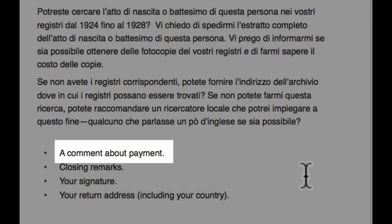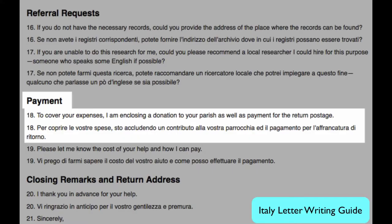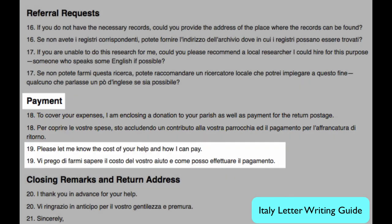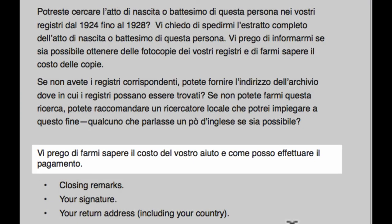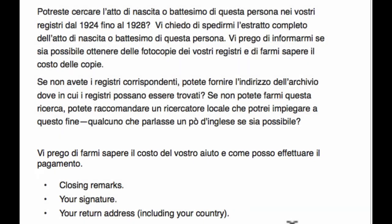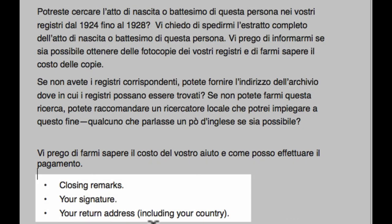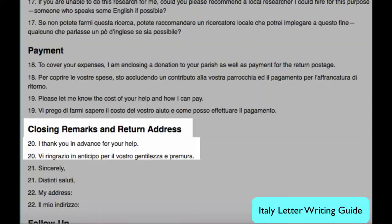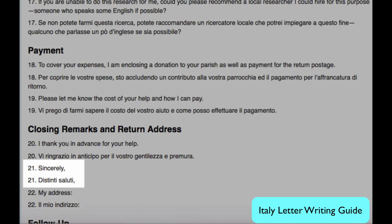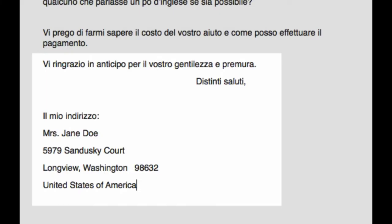Next, you need to discuss payment. You can either enclose some money the first time, or you can ask them to advise you on how they wish to be paid. Finally, we do closing remarks where we thank them in advance and say sincerely, sign it, and give your return address.